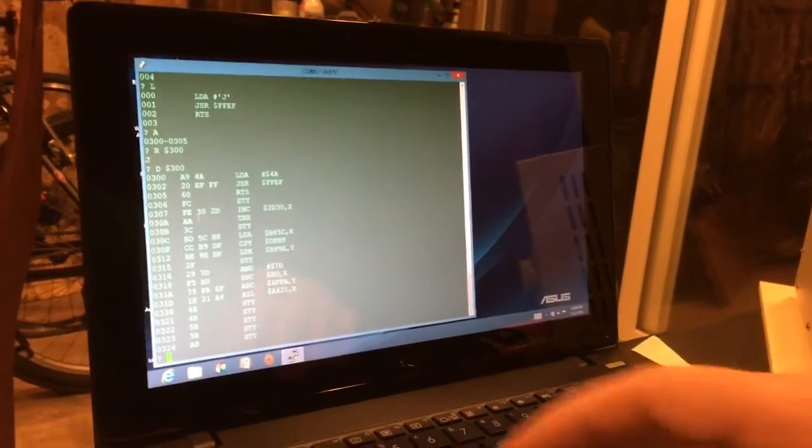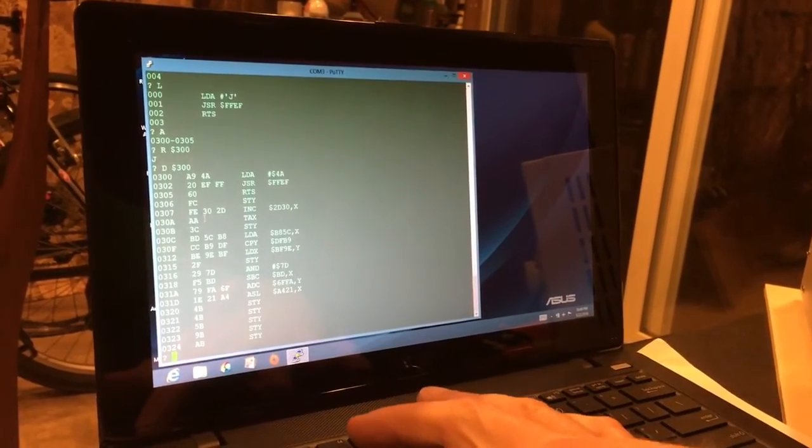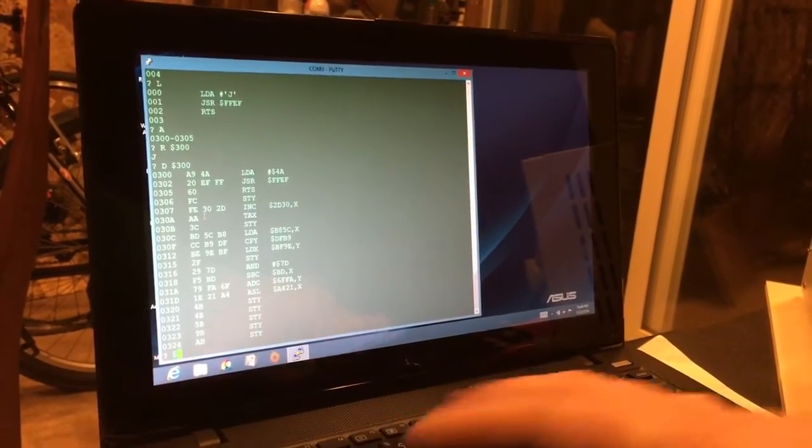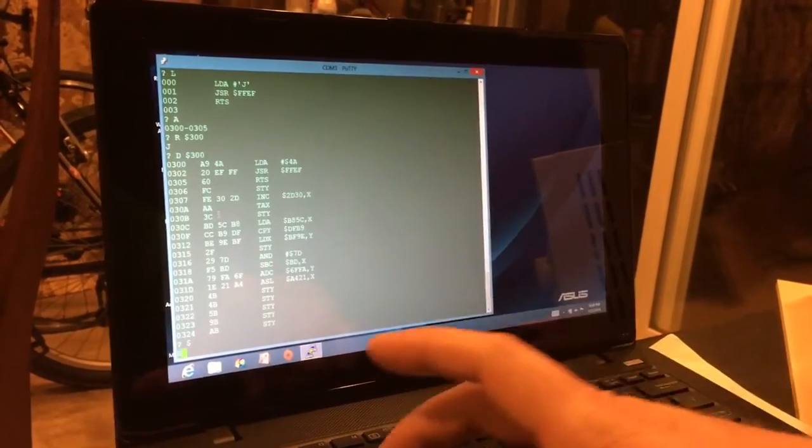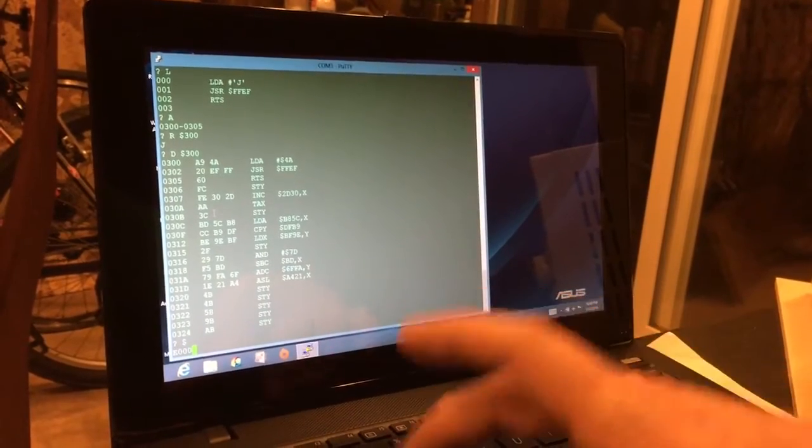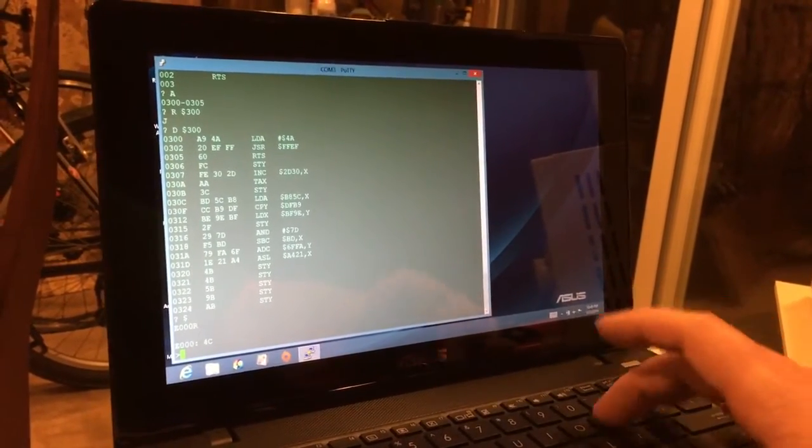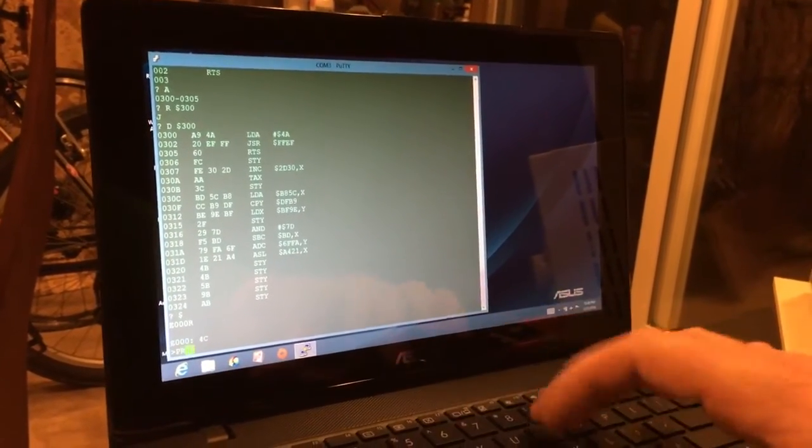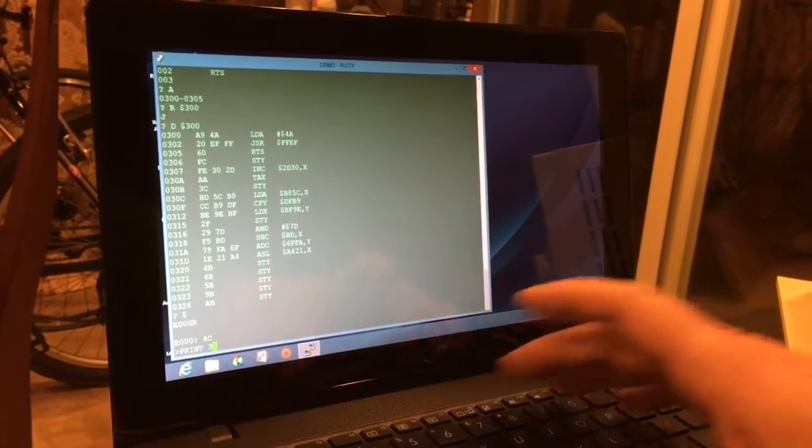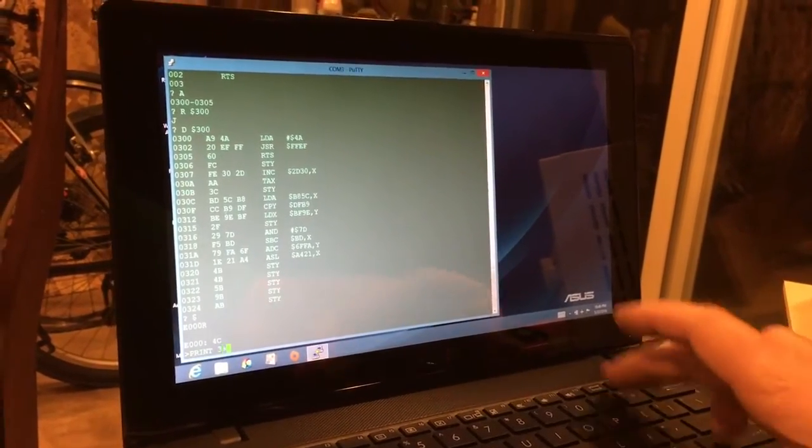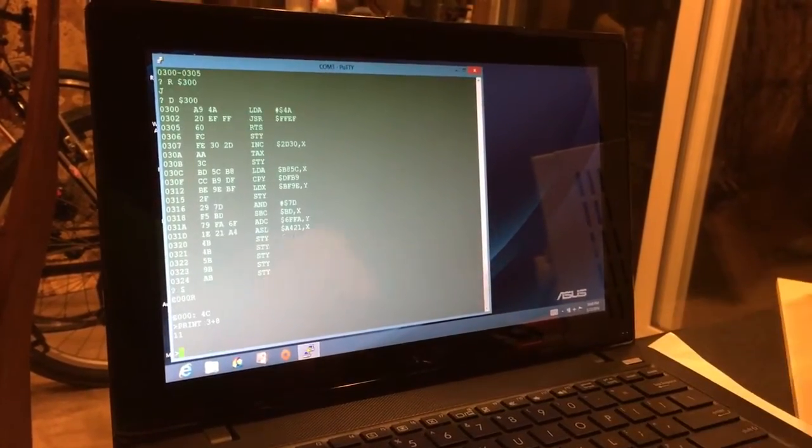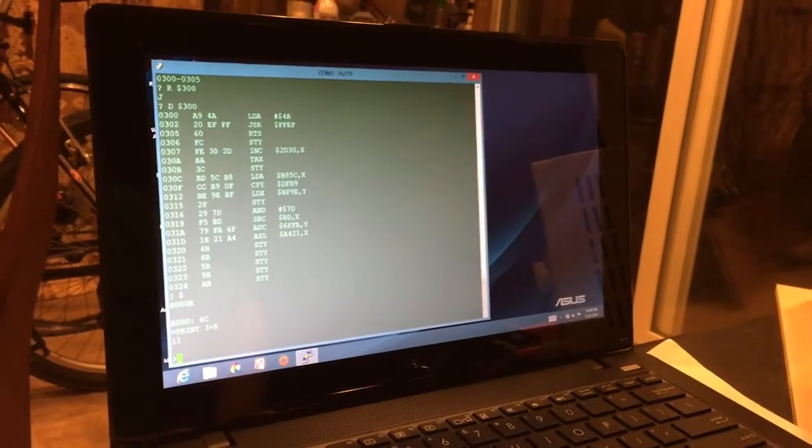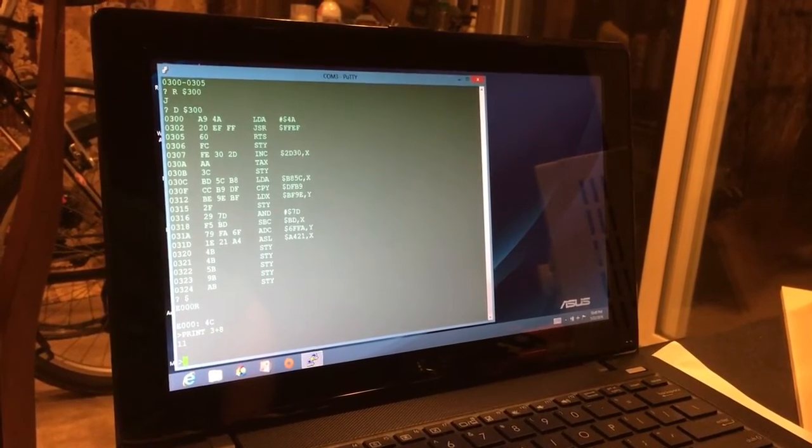So let's get out of this here and let's go to BASIC and we can see that BASIC is functioning as well.